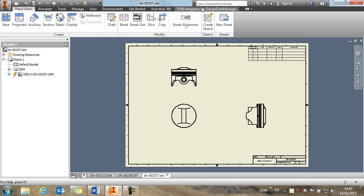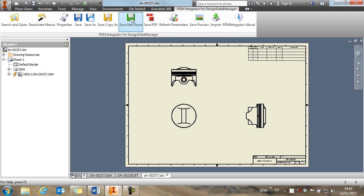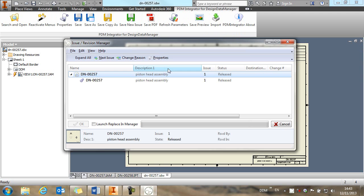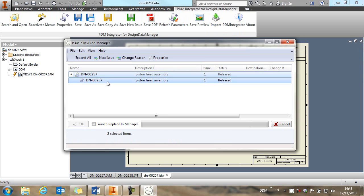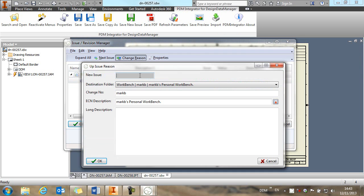And what we're going to do is jump back to the PDM integrator menu and use the save new issue command to up issue the assembly and assembly drawing. So we're going to take both of these items, go to the next issue, and we're going to populate a change reason as well.